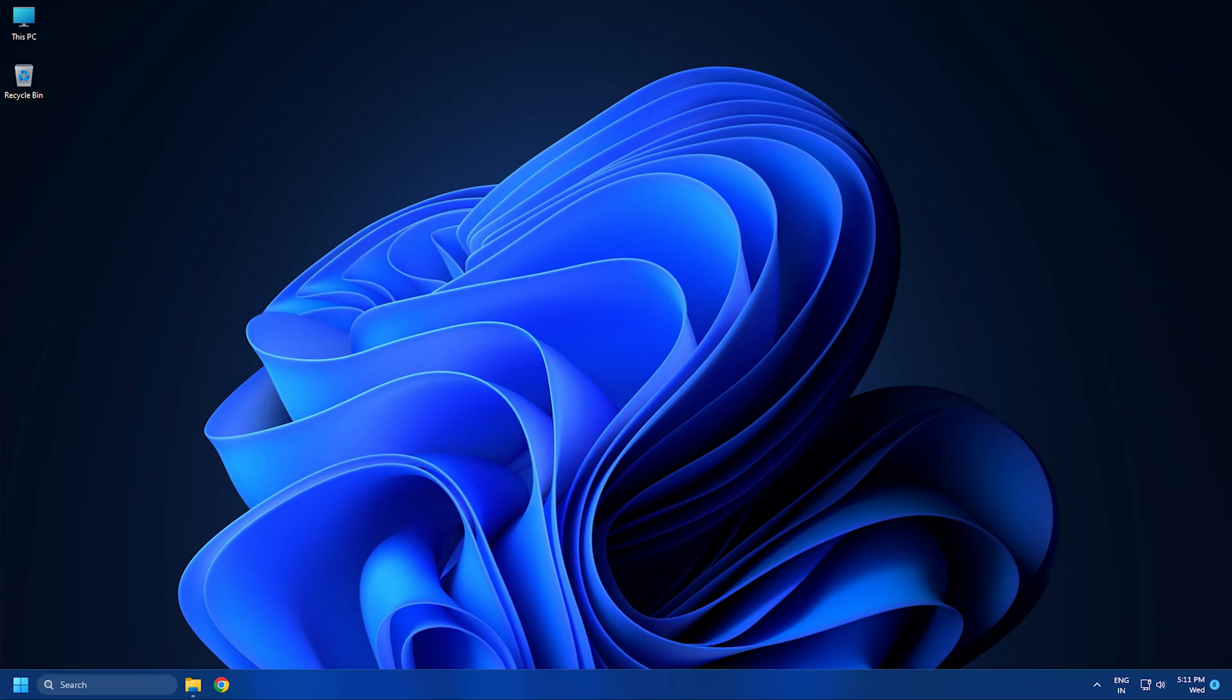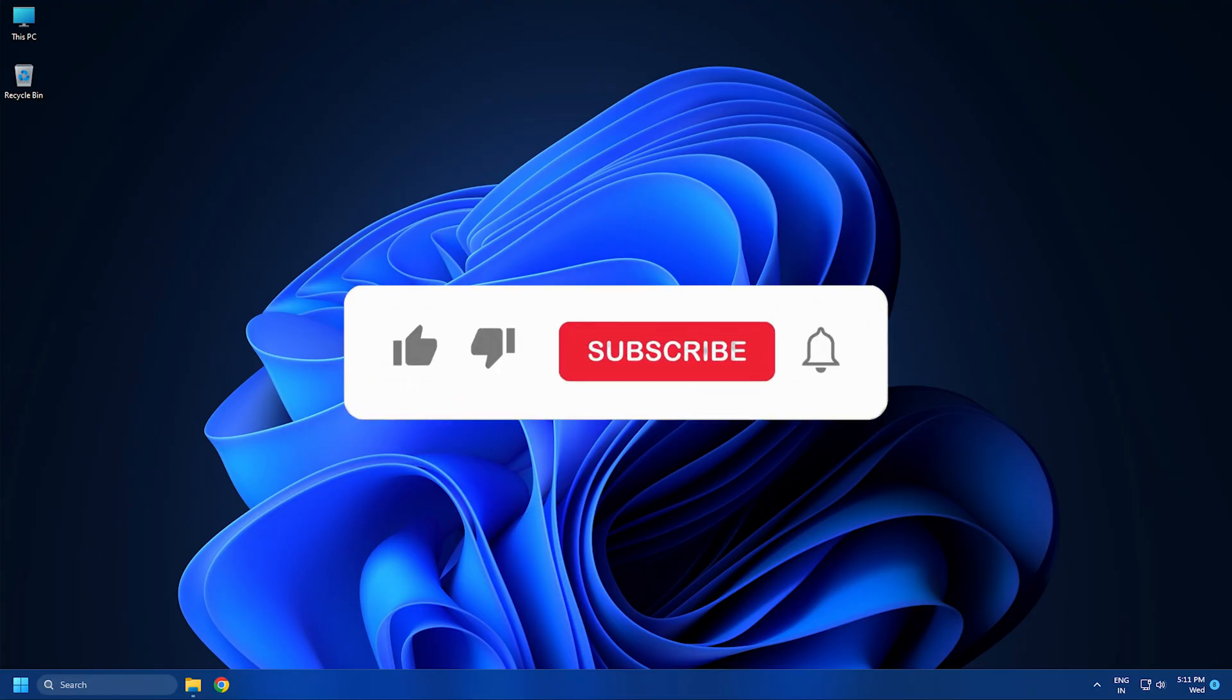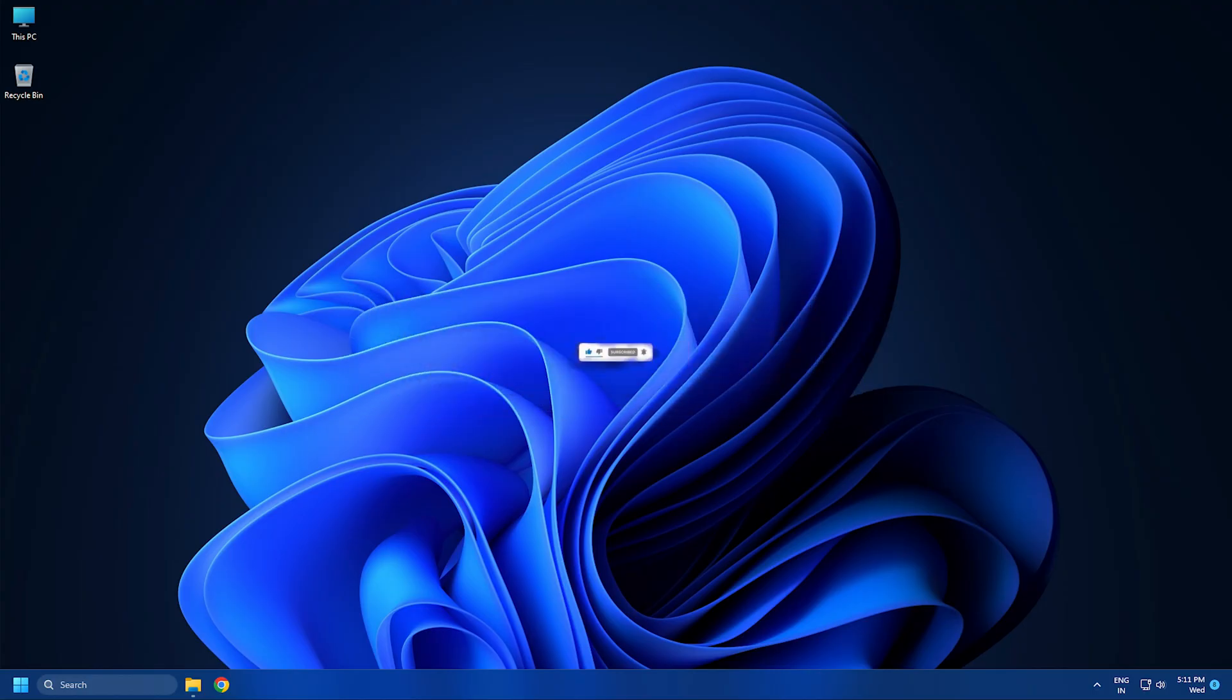So that's it. Subscribe to the Windows Club for all your tech solutions related to Windows. Thanks for watching.